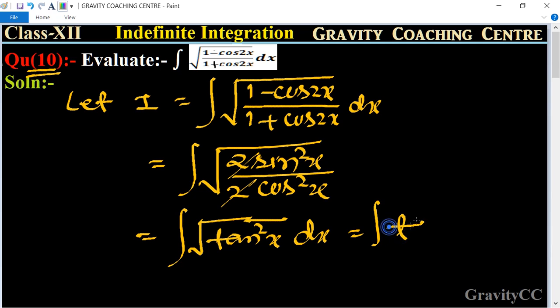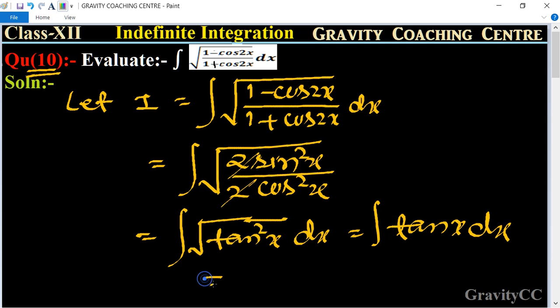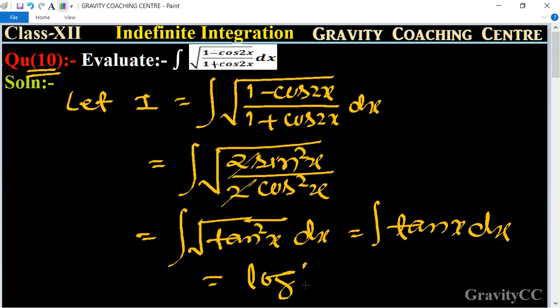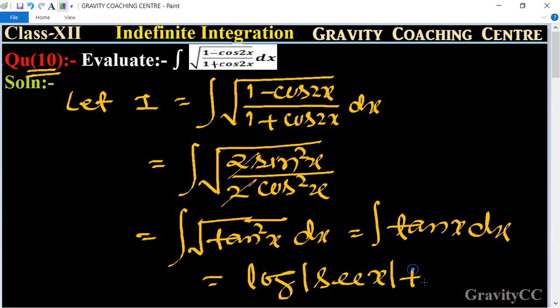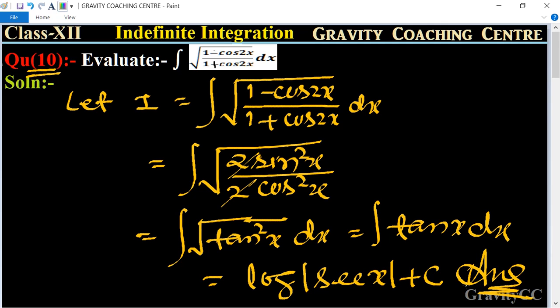The square root of tan squared x is simply tan x dx. The integration of tan x is log|sec x| plus C, which is the required answer.